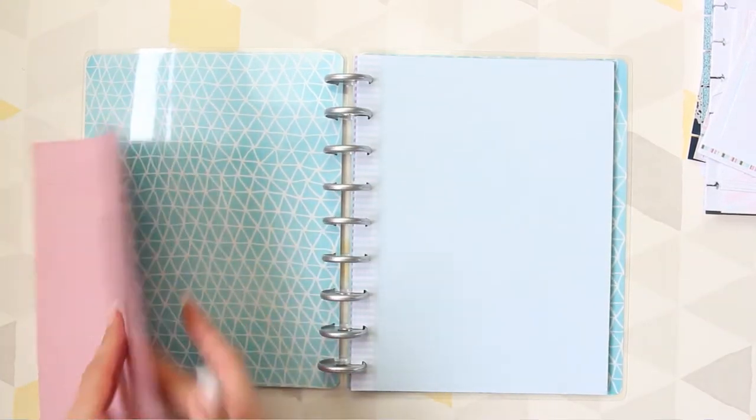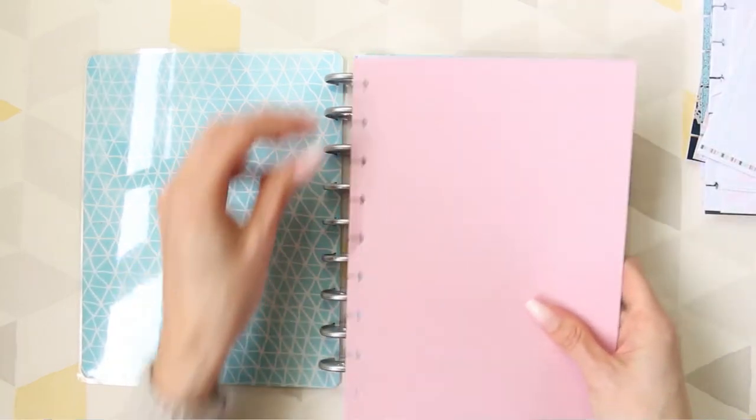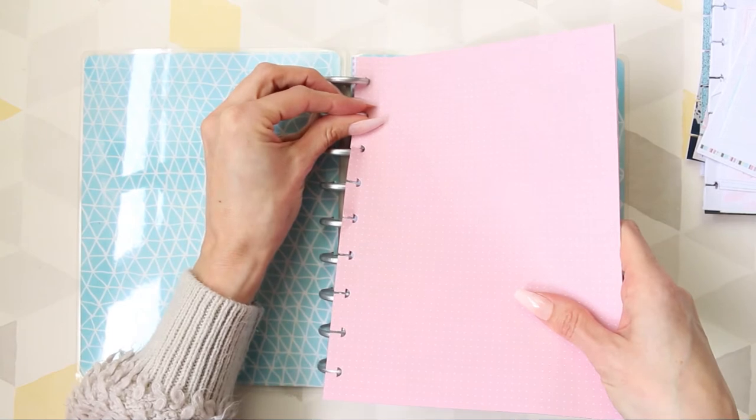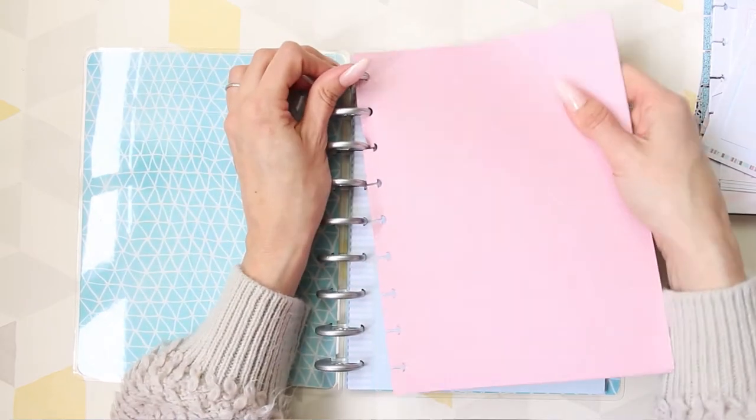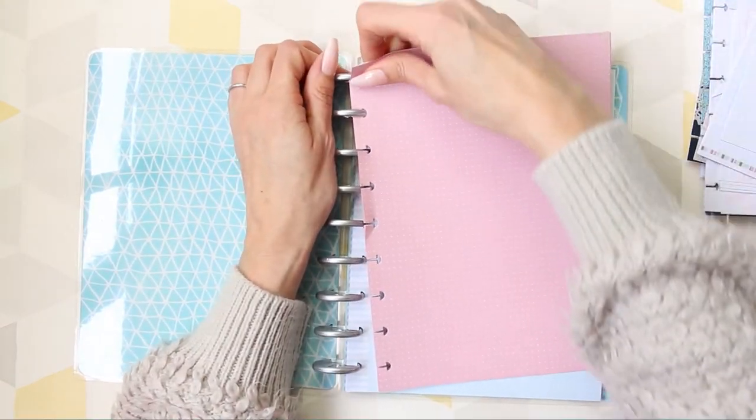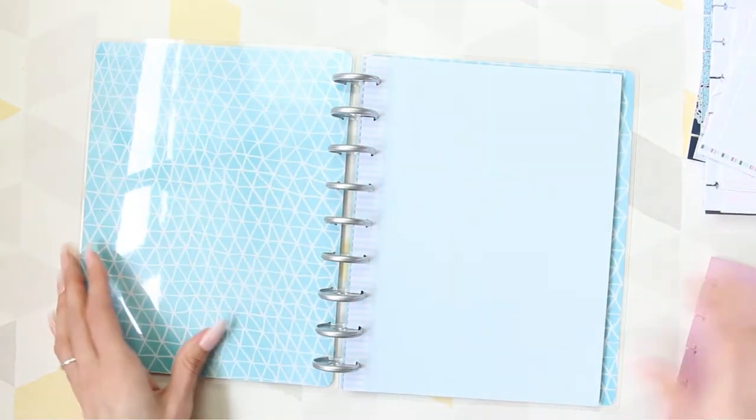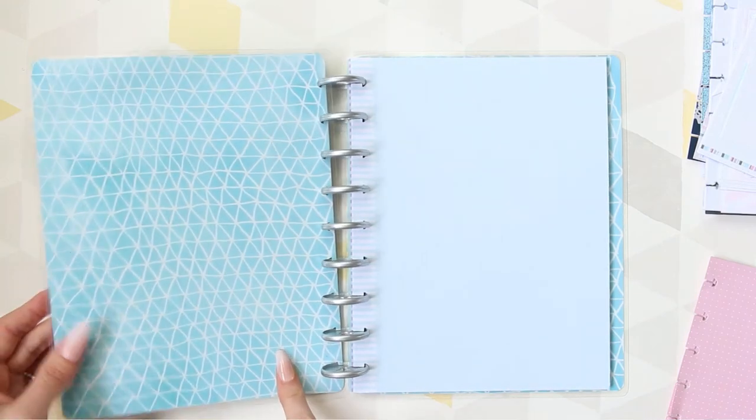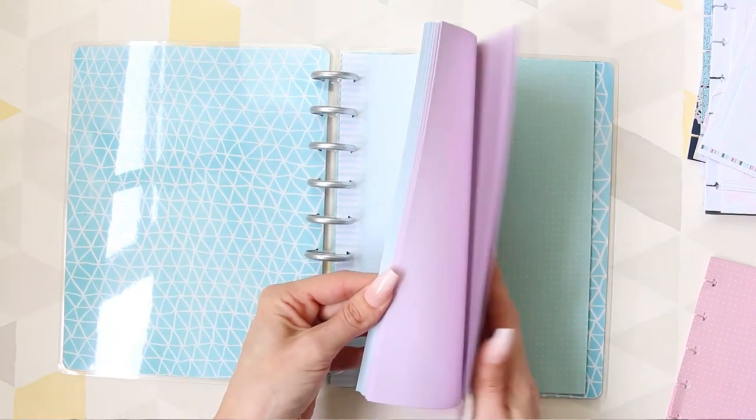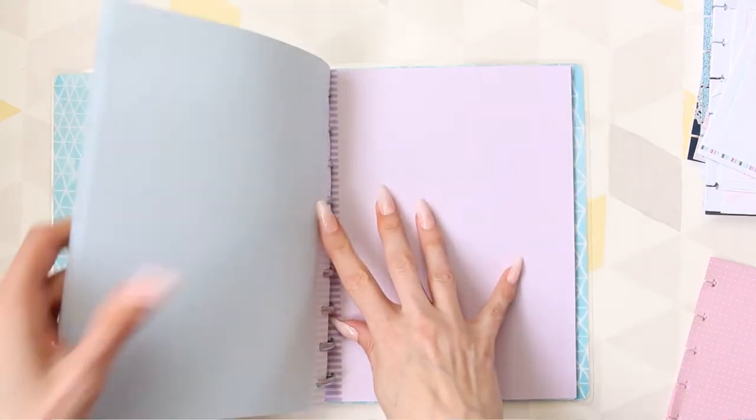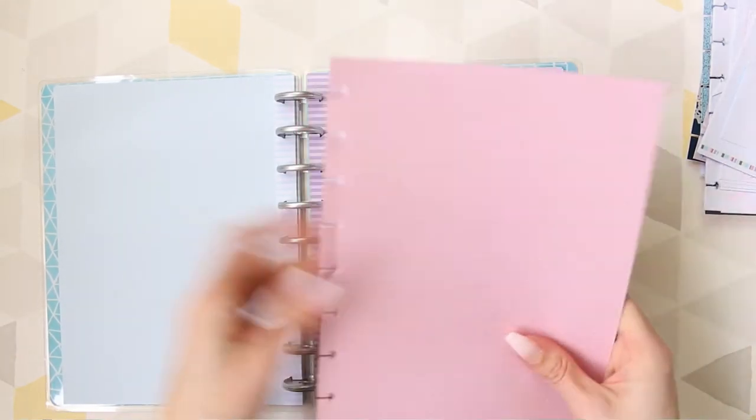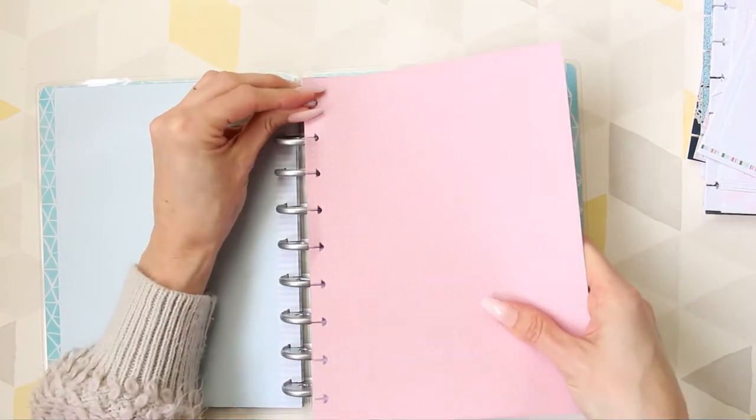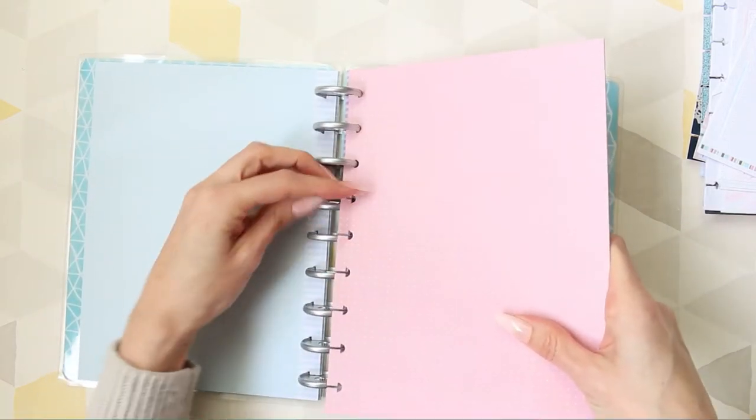And the last few, I've put pink first, because pink's my favourite colour. Maybe I should have done the blue first. Do you know what? I think I'm going to swap it, even though pink's my favourite colour. Oh, God, here we go, there we go. I think when you open the planner, because it's blue, it matches better. So I think we're going to do blue first, then pink.